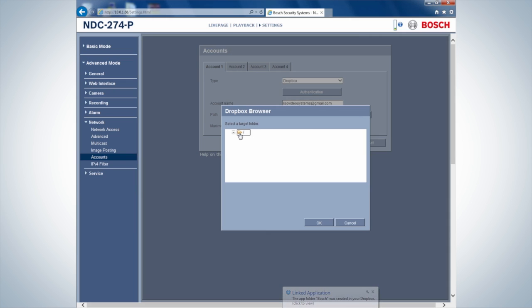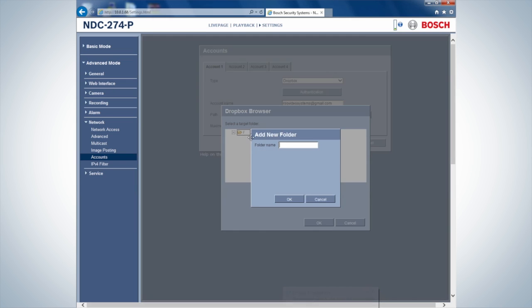Create a new folder in the Dropbox browser. This will be the location for future video and picture uploads.